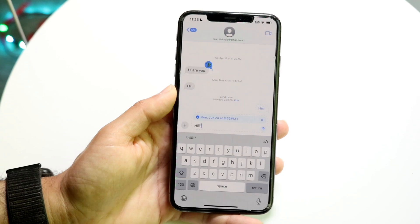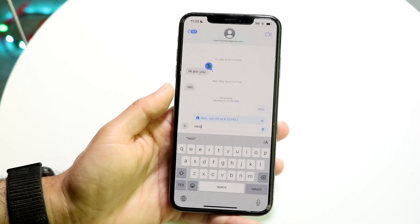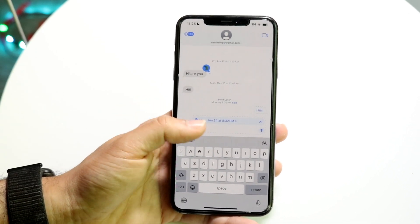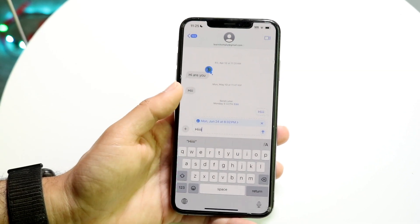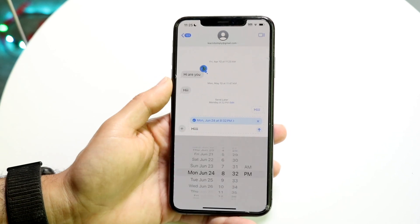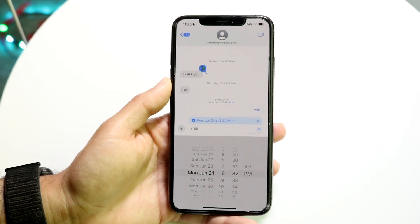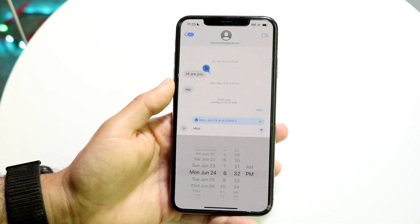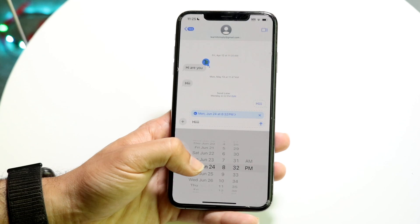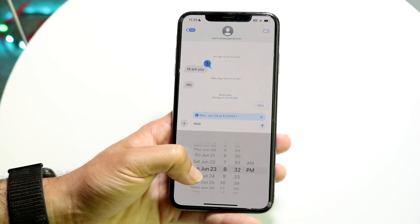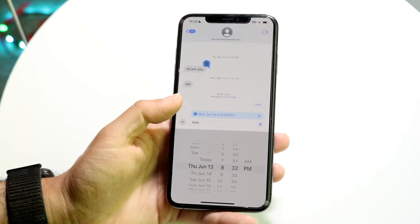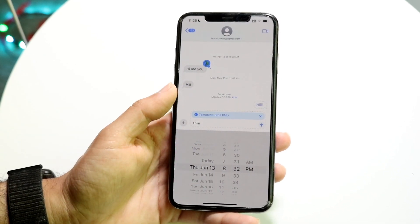There is a little blue button — a blue X thing — that comes up at the top. What you want to do is tap on that, and it will allow you to schedule the exact time at which this text will be sent.